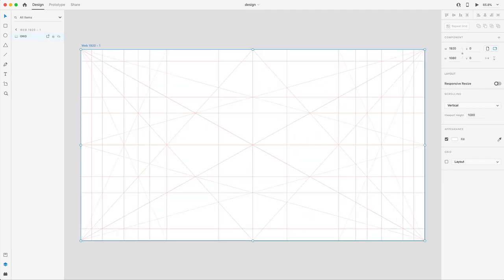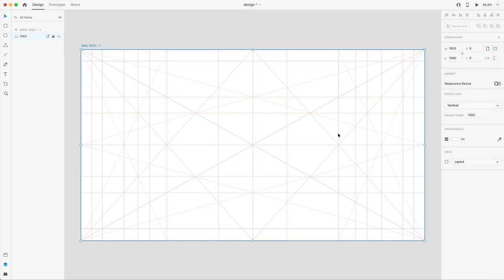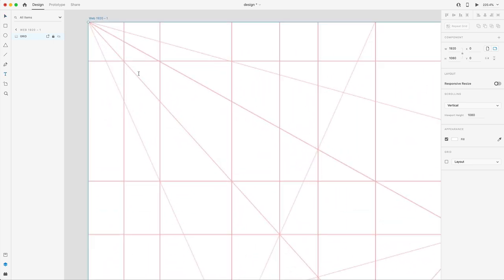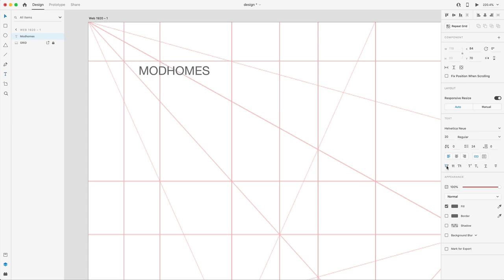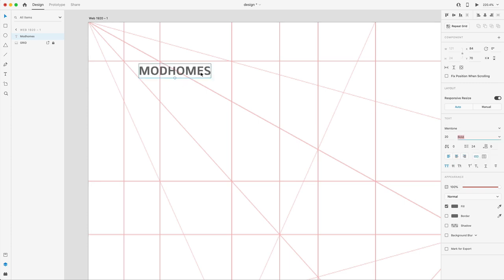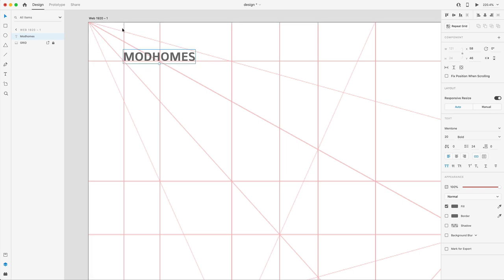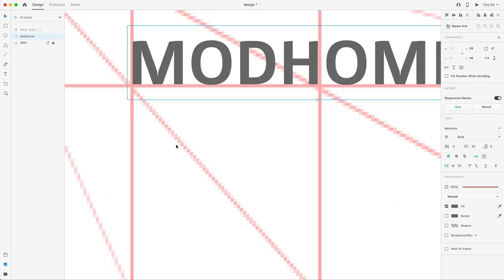On my art board, which is 1920 by 1080, I've got my grid. To get started using this grid, let's create our navigation. I'm going to lock this layer — you can also do that with Command L. I'll grab the type tool, create the logo, set it to uppercase, and use a font called Mintone throughout the design, set to bold. I'm placing it right on top of the first line of the grid, using the left-hand side to align the font.